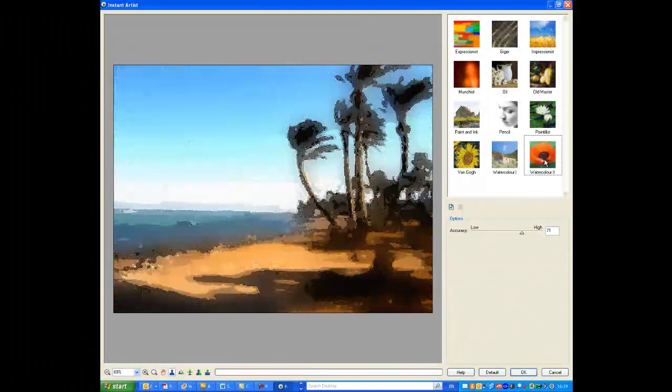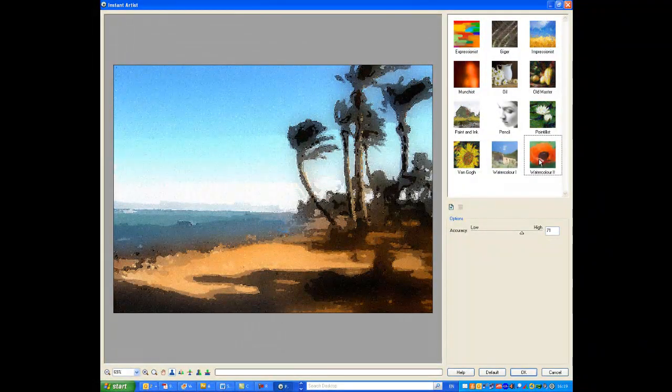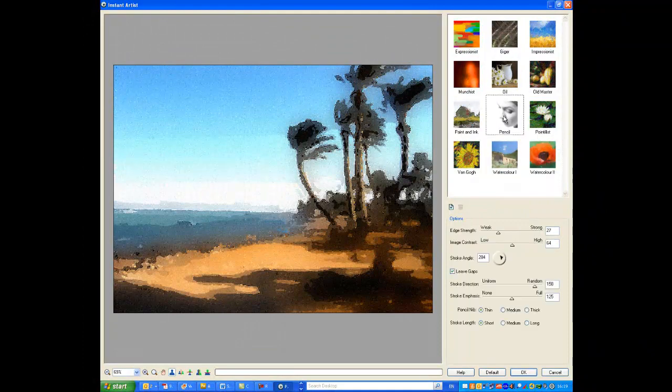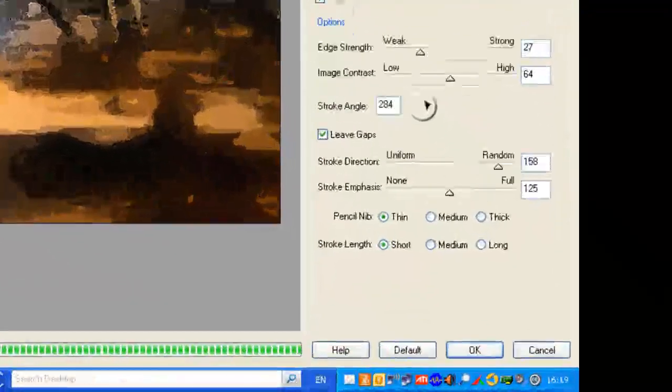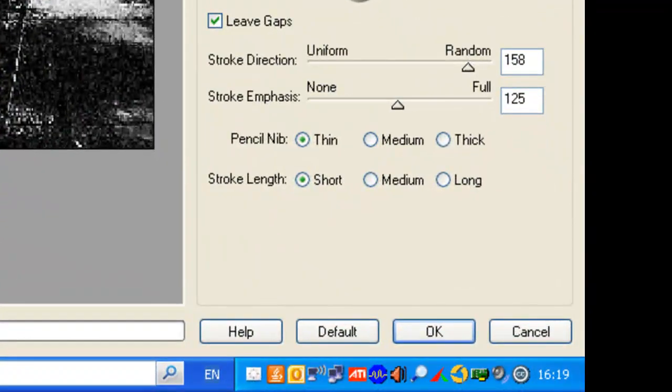Let's have a look. There's this watercoloured one. Yeah, that's quite nice. Or we can go for a pencil effect. Let's try that. Click OK when you've decided which one you want.